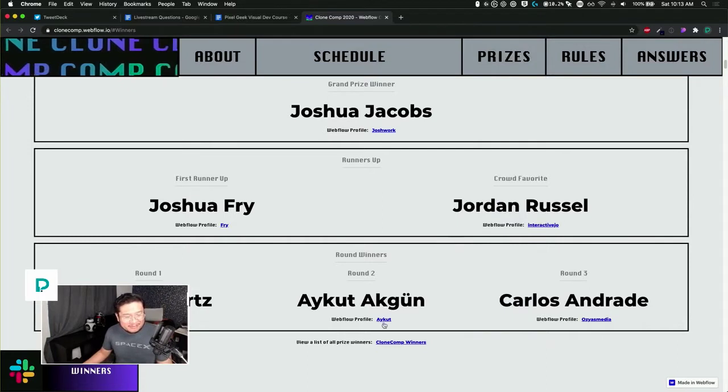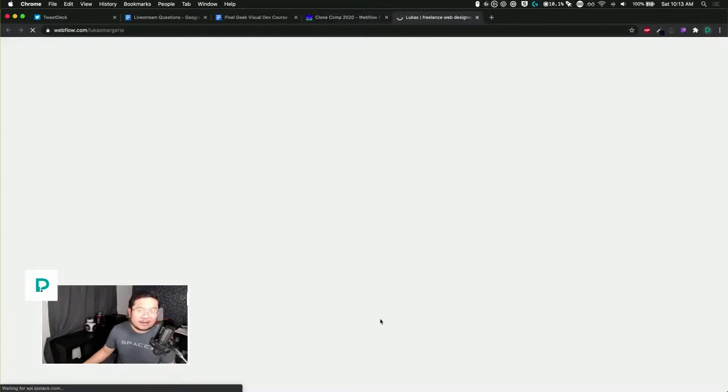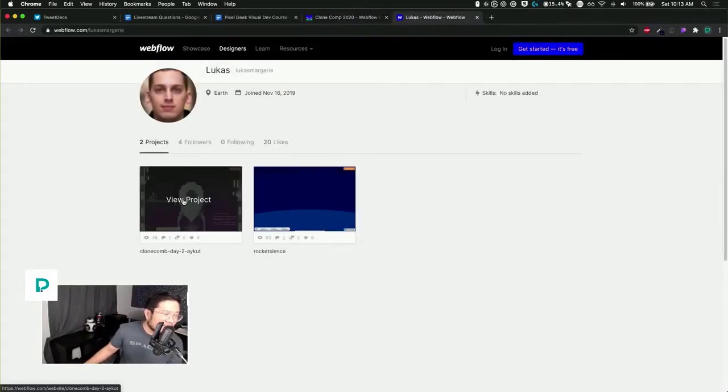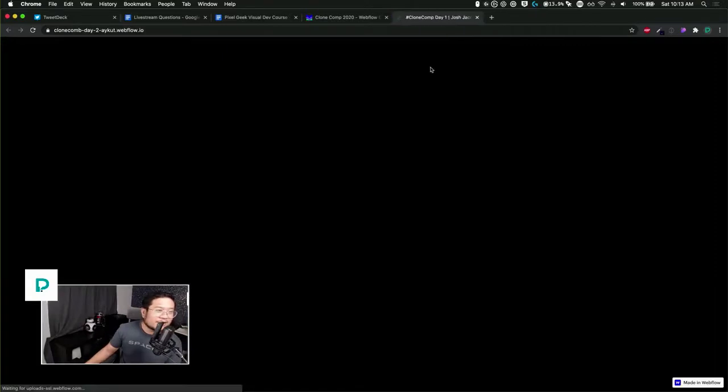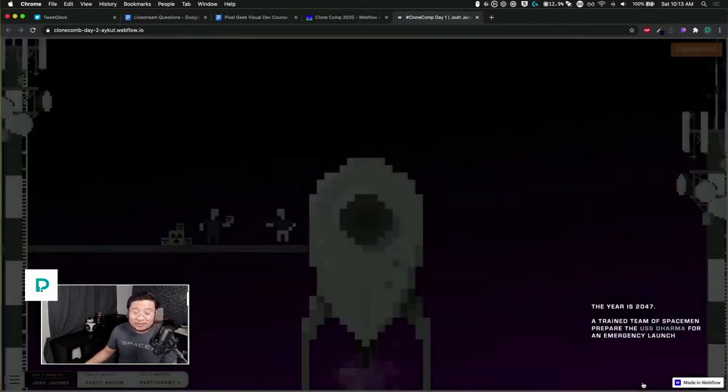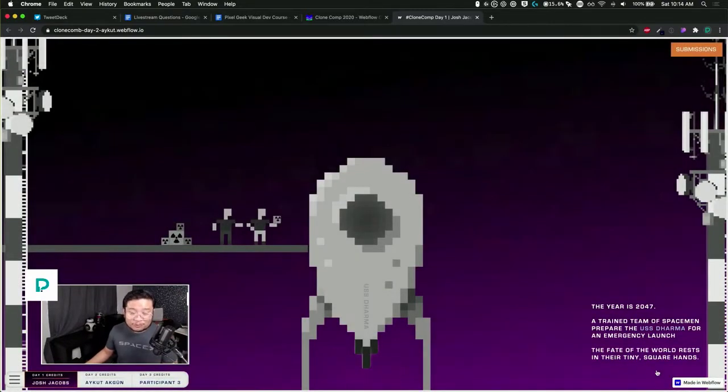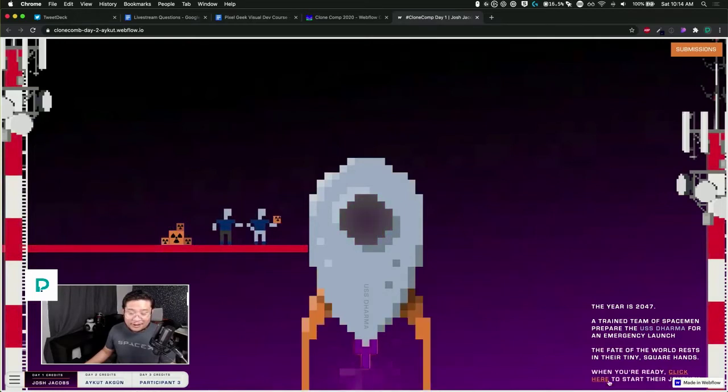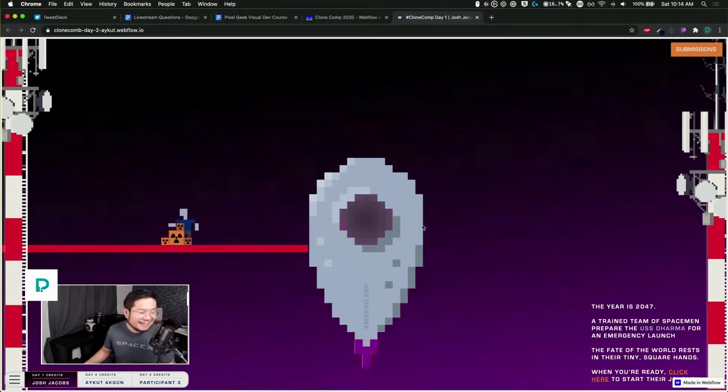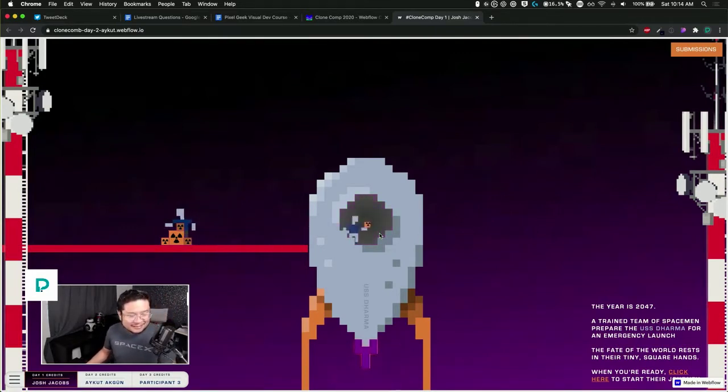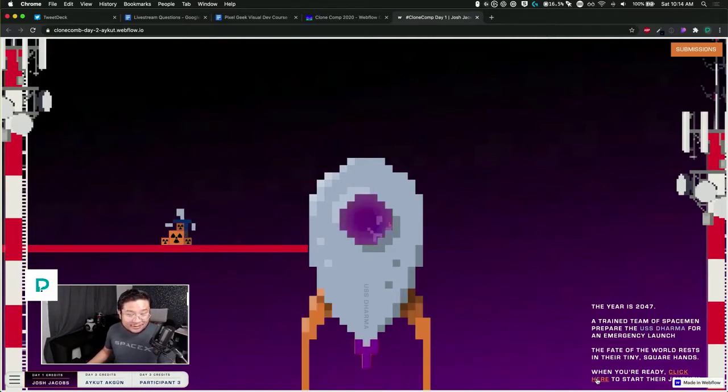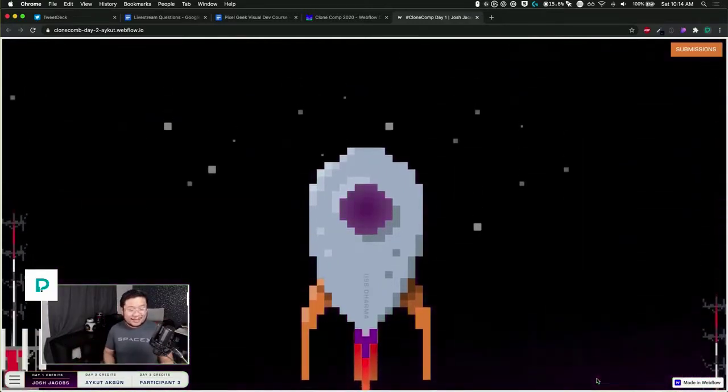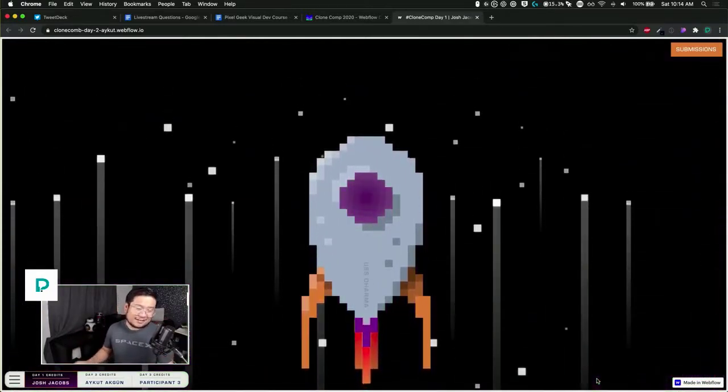Aykut - totally messing up that name - let's see what you've built. The year is 2047, that's really close. A trained team of spacemen prepare the USS Dharma for an emergency launch. The fate of the world rests in their tiny square hands. When you're ready, click here to start. Made in Webflow. We got some 8-bit animation happening. Is this a single stage to orbit rocket? Yes it is.